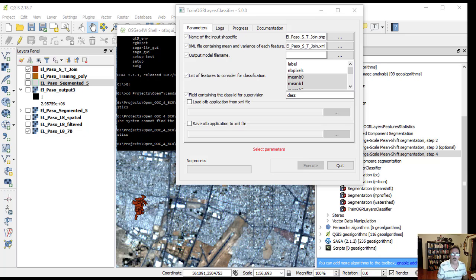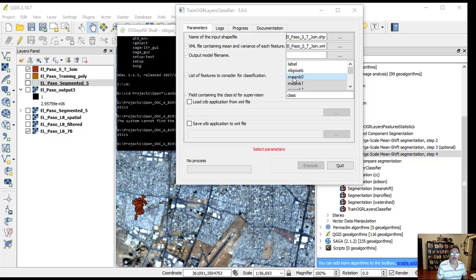For the input shapefile, we will use El Paso ST join dot shape. The XML file is El Paso ST join dot XML. The list of features that we will use is mean V0 through mean V6.